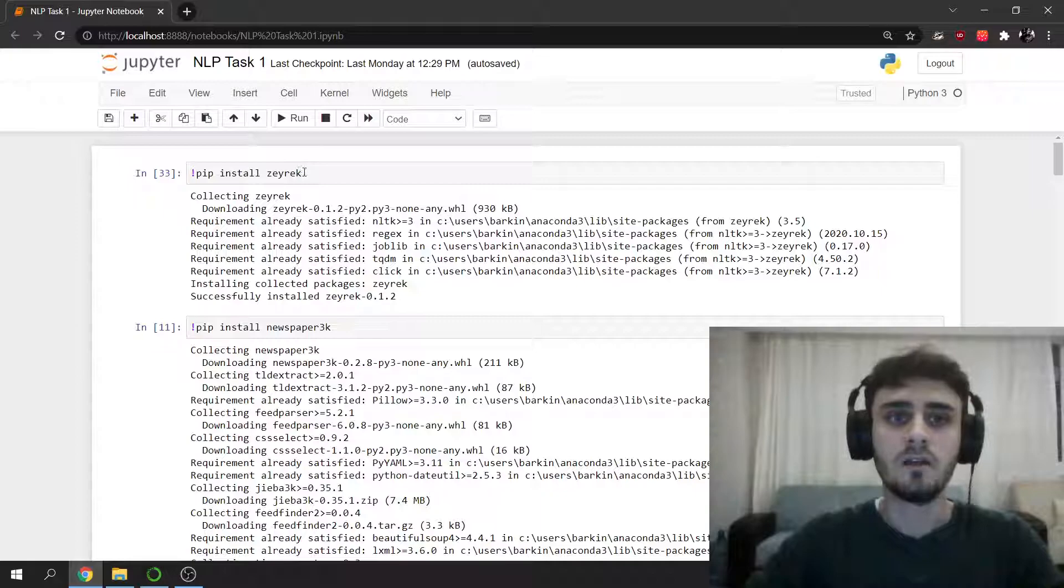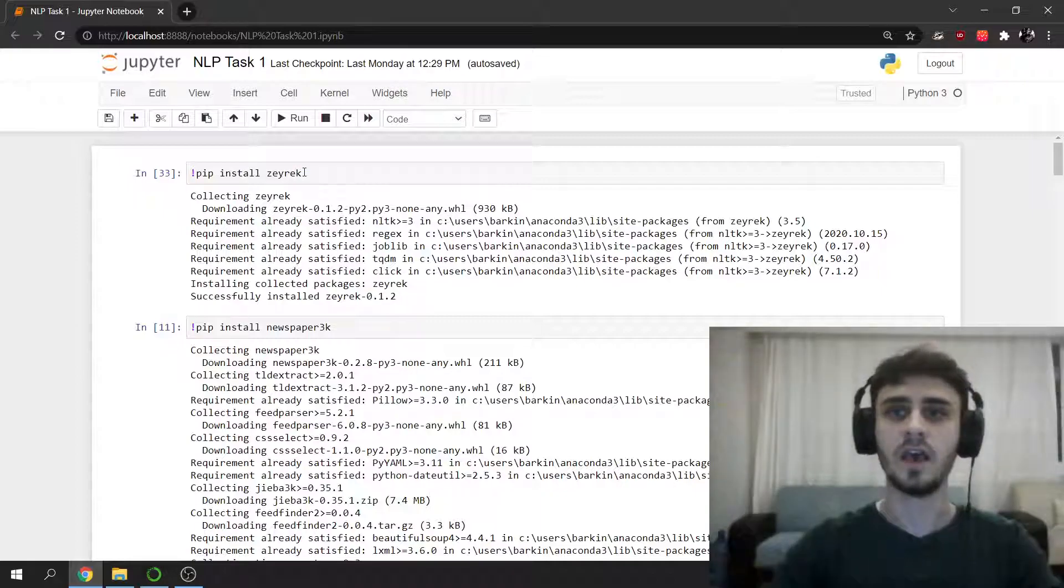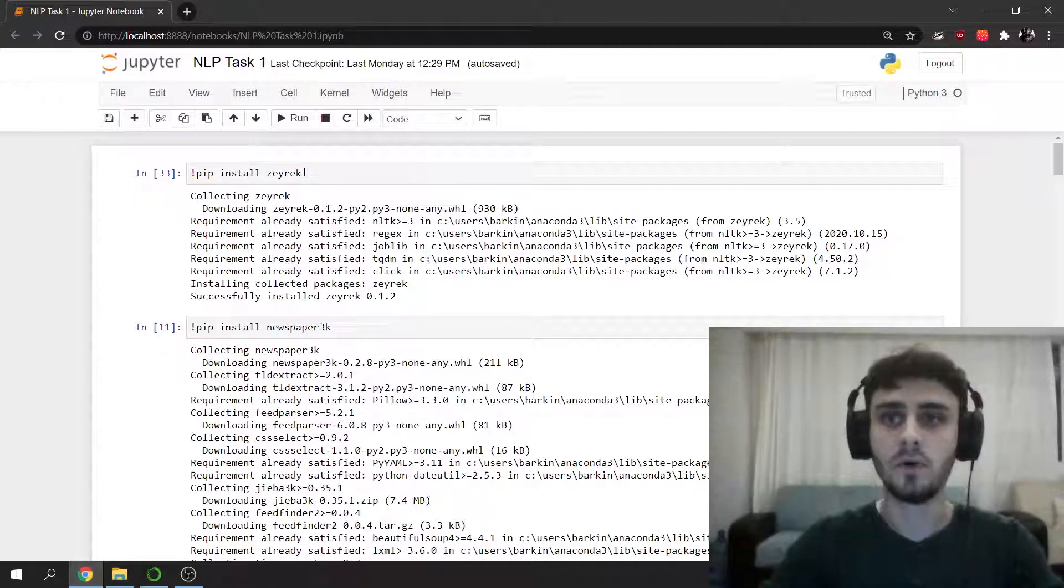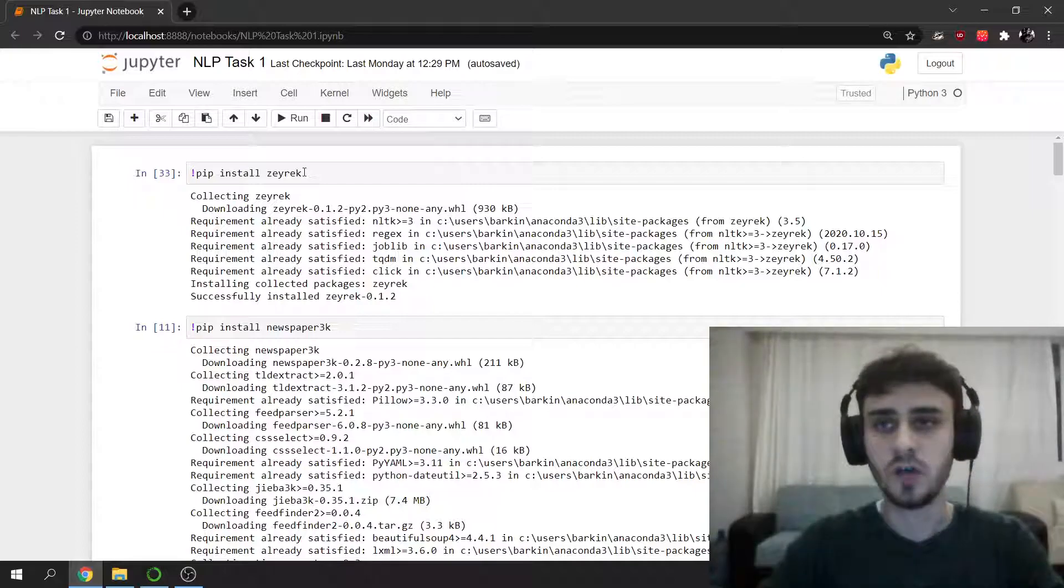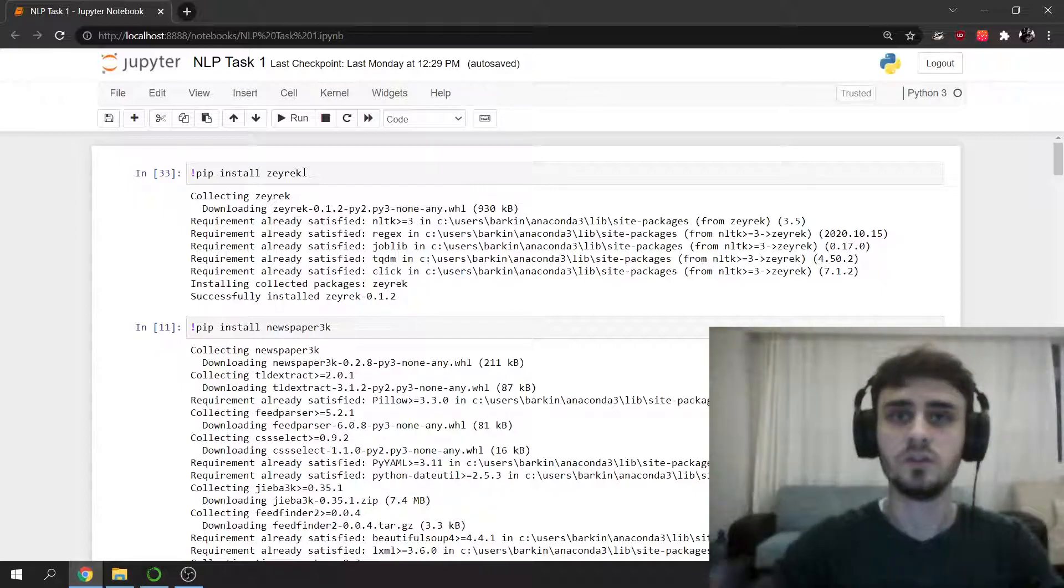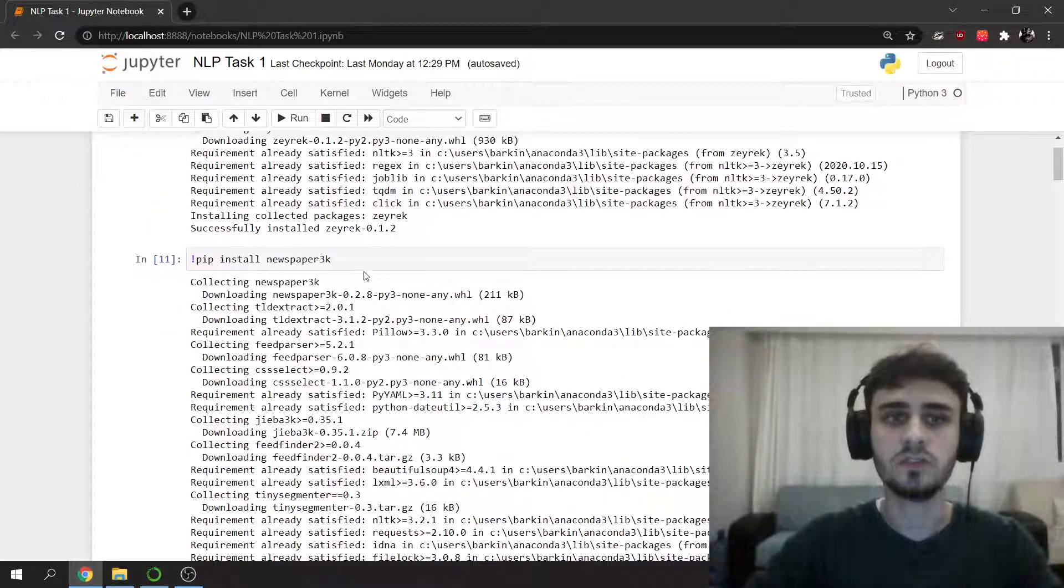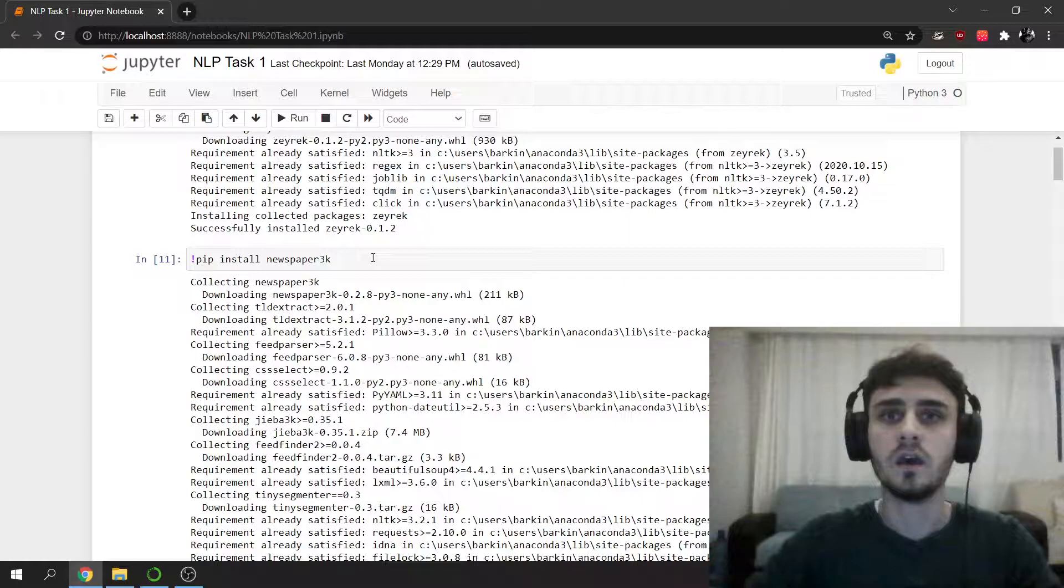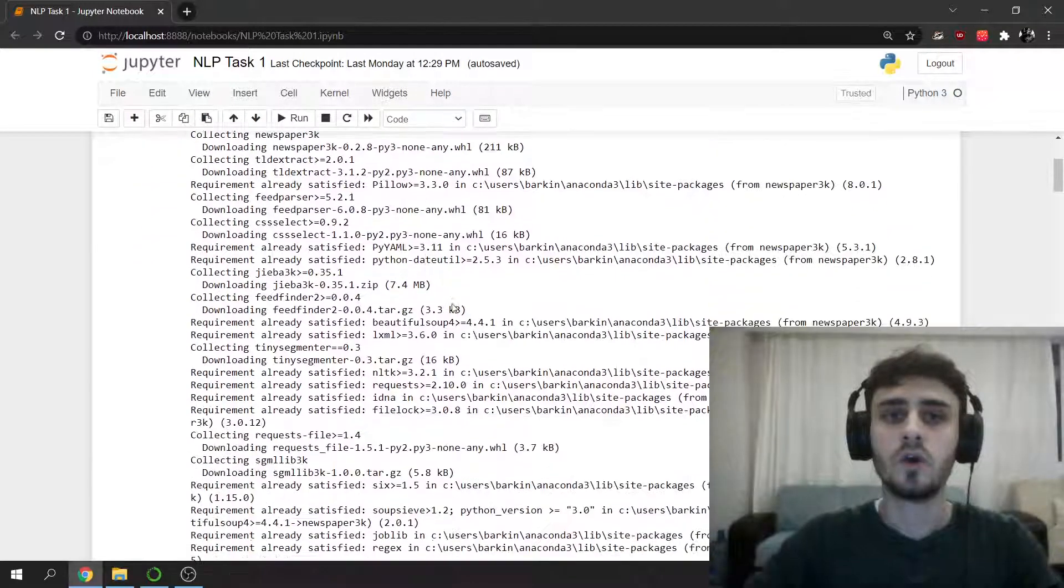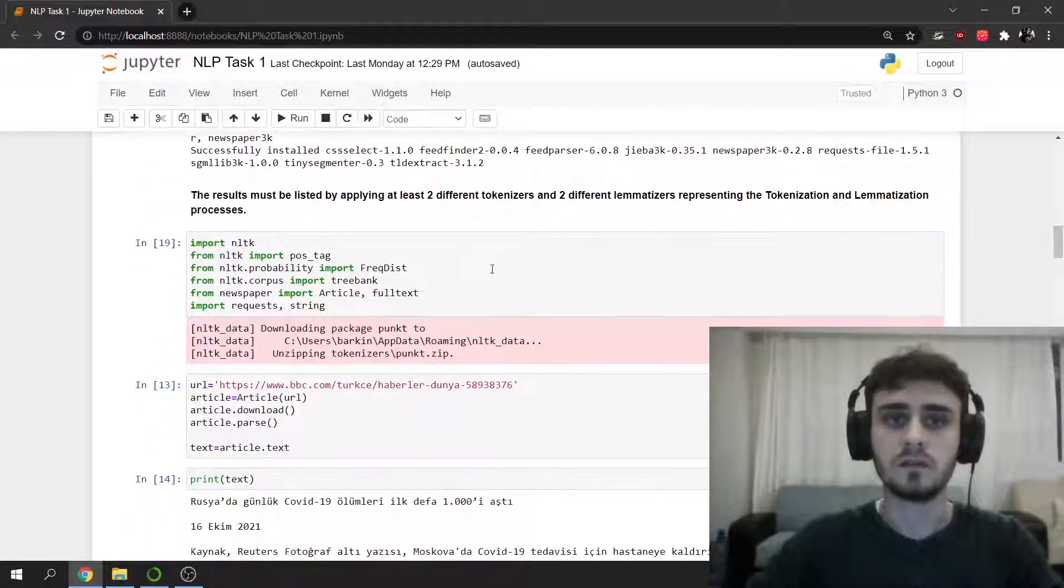I downloaded and installed Zeyrek. Zeyrek is a Python port for Zemberek Java Turkish NLP tools library and I also installed Newspaper3k for downloading our corpus from newspaper website.